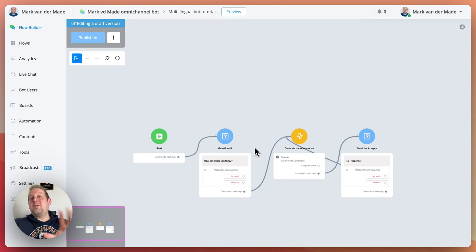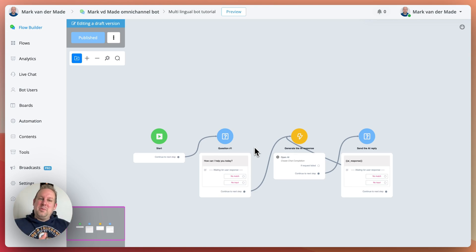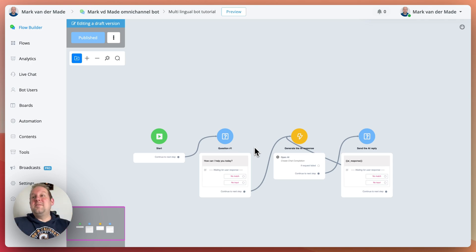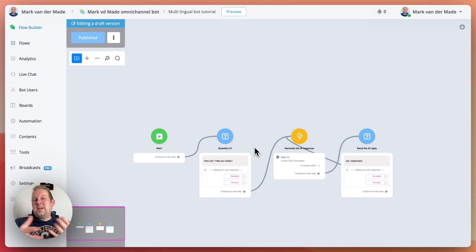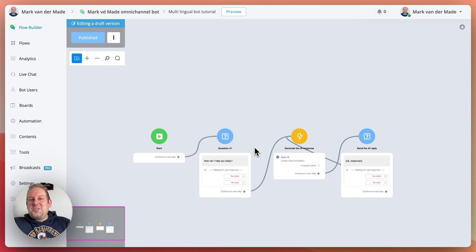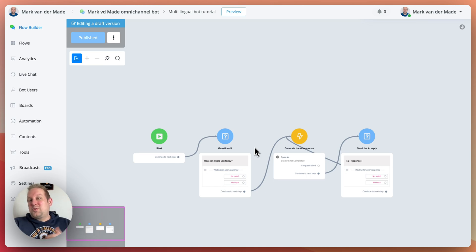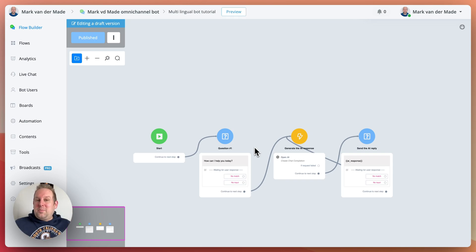Hey guys, welcome to today's video where I'm going to show you how you can create your own multilingual bot without any hassle. A lot of people have been creating hype on how to achieve this but don't share the actual way — they share the bot platform and the results, but it is actually incredibly easy to do. In this video I want to show you how you can do that yourself using basically any kind of chatbot platform, either using the native integration or the chat completion itself.